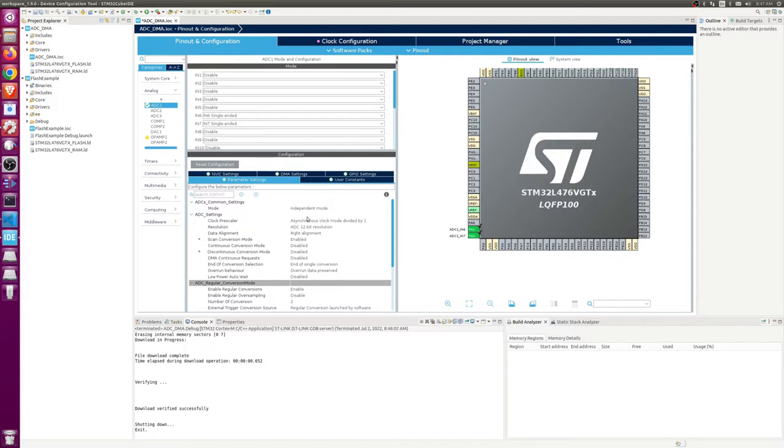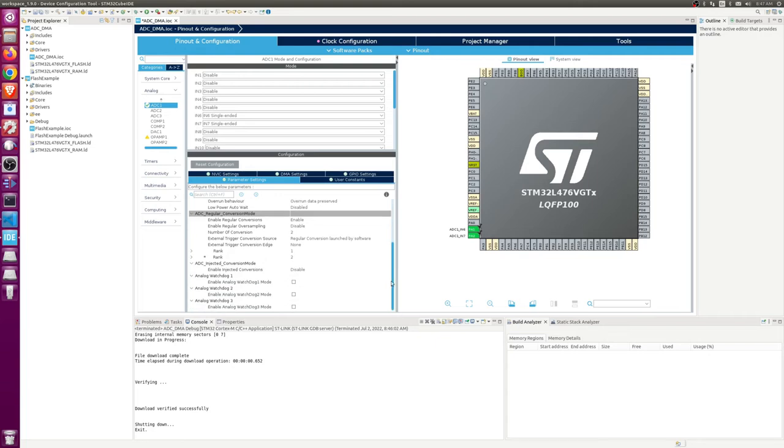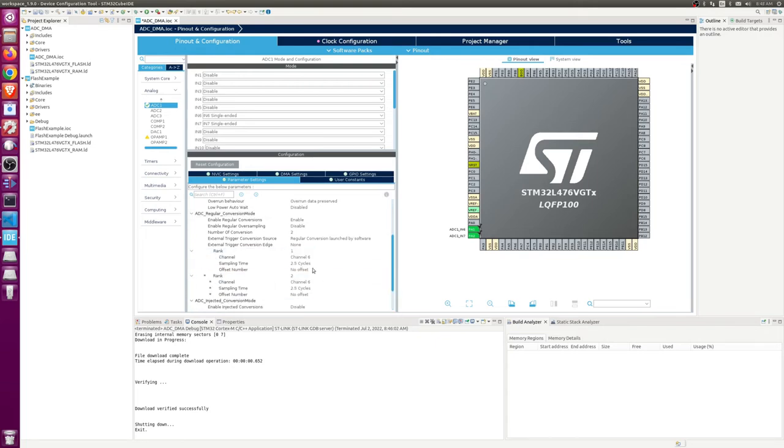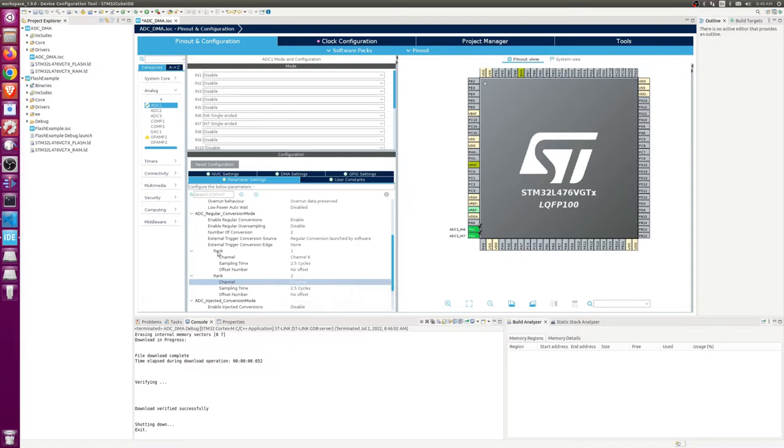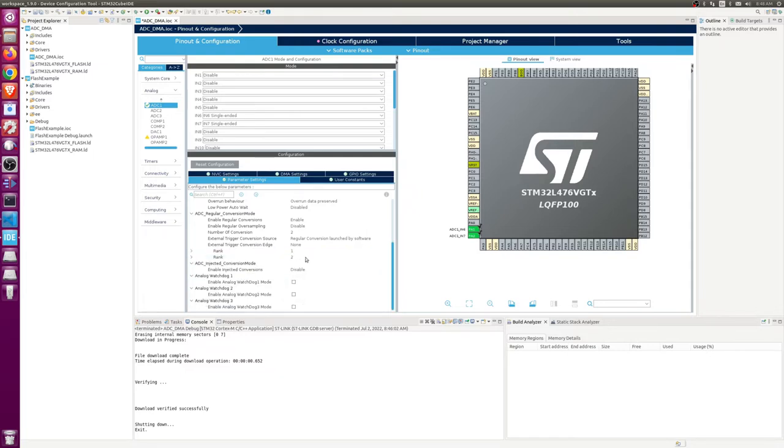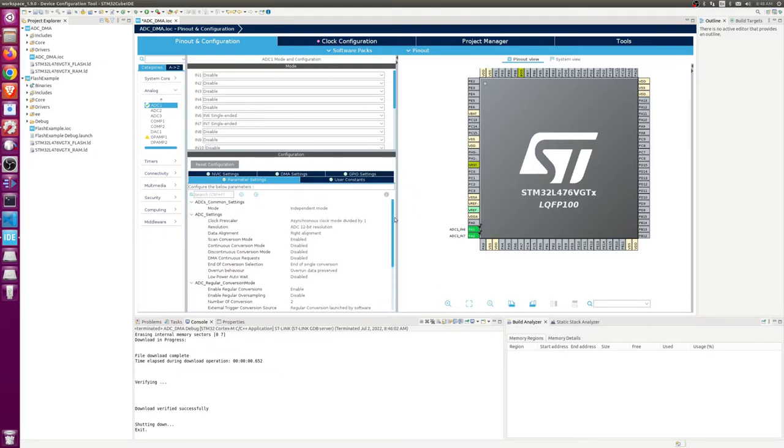What this does is it says when you do an ADC read, read multiple pins and you have to specify what these pins are. So we're going to read channel 6 then read channel 7, and you can even read the same channel multiple times if you like.